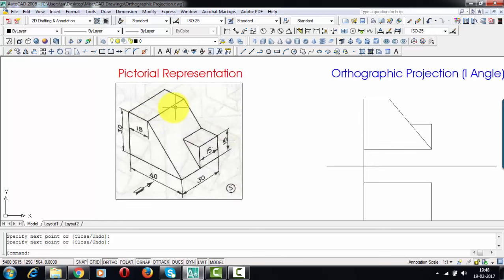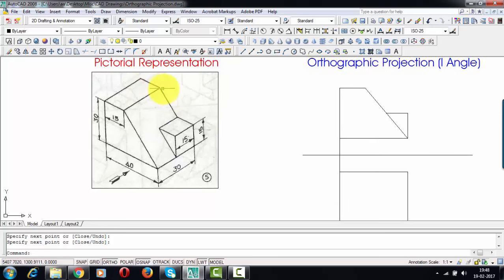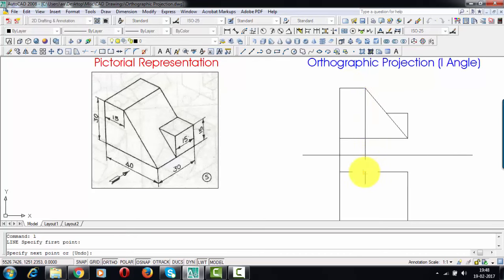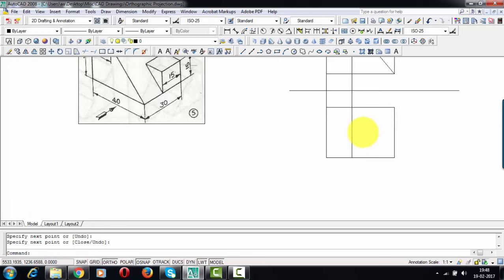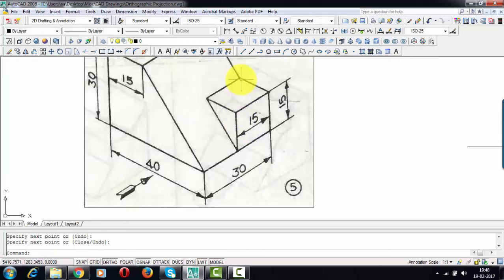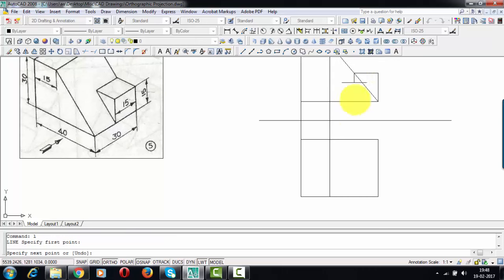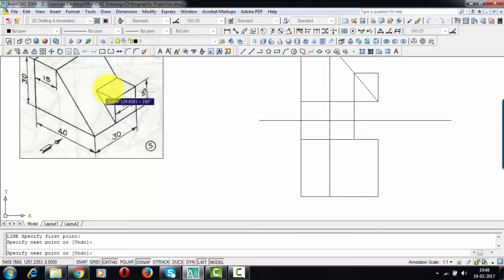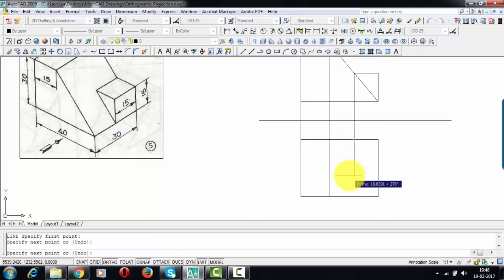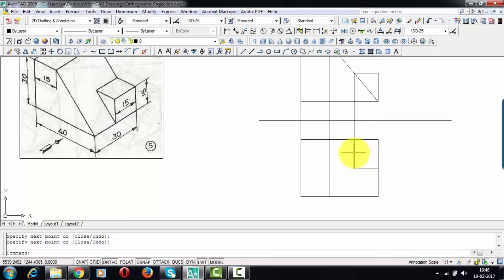This edge over here also has to be given some respect — so starting from this point, this point, this point, and this point, I'm going to project a line down below, and this is the portion that you're going to see from the top. This portion is 15, and we don't have any data regarding this dimension, so we're going to travel a distance of 15 — this is 15 so this also is going to be 15 — and then close this down.